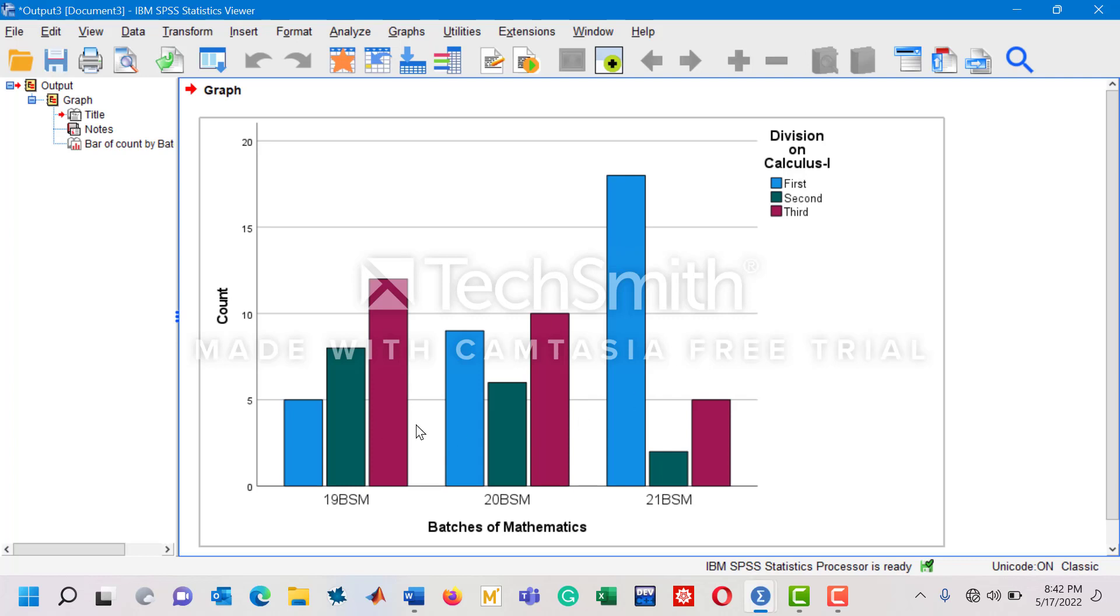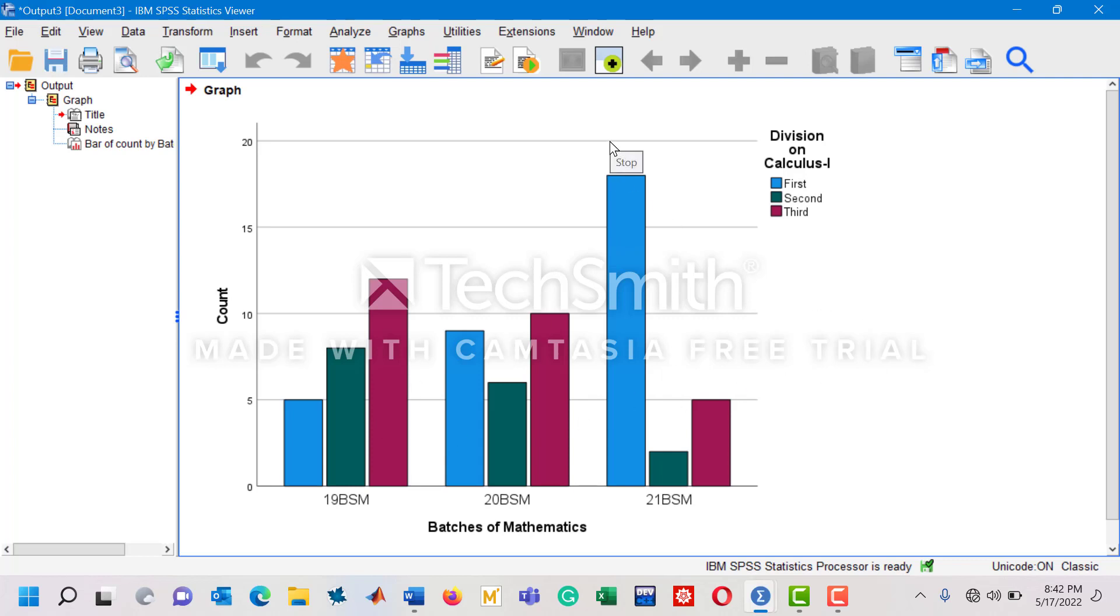This is a very simple method to plot a multiple bar chart in SPSS. Thank you so much for watching.